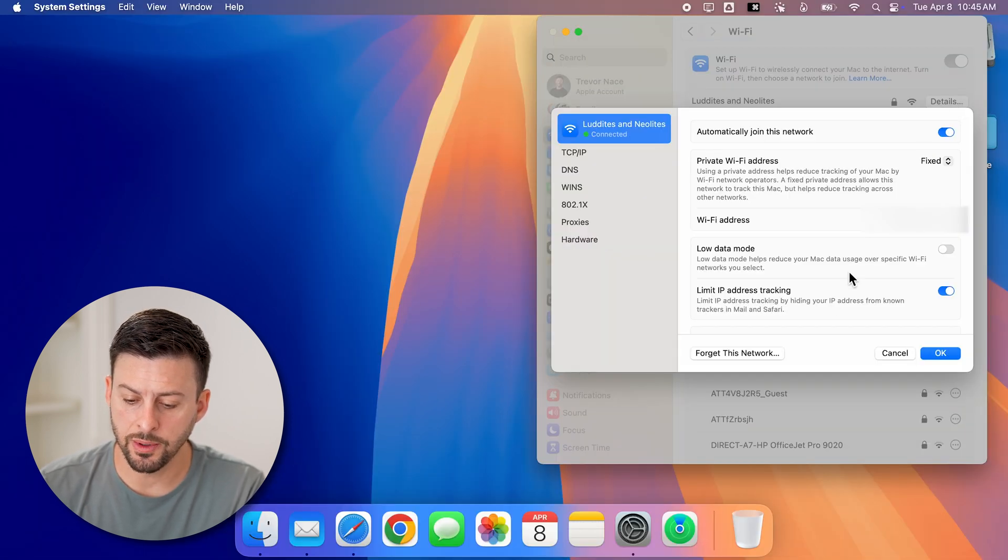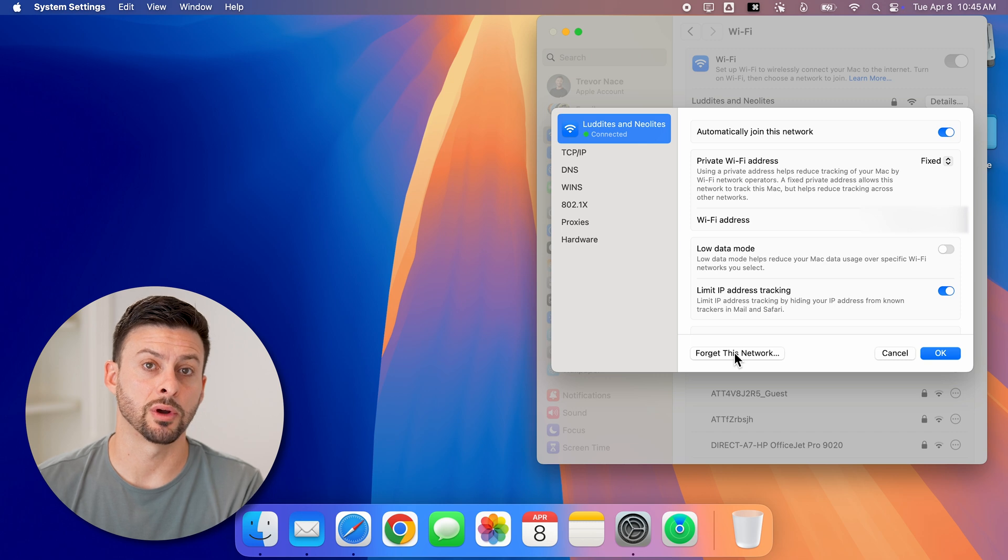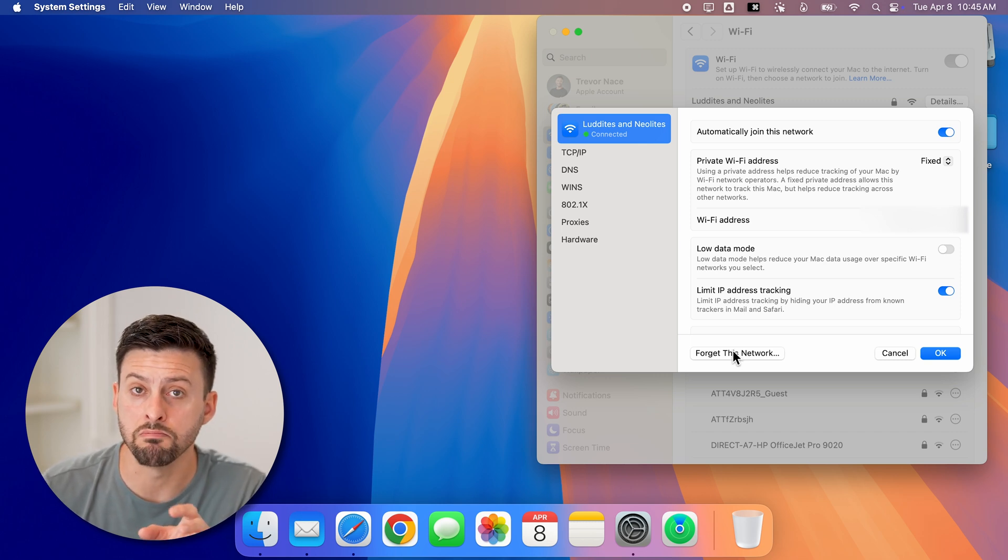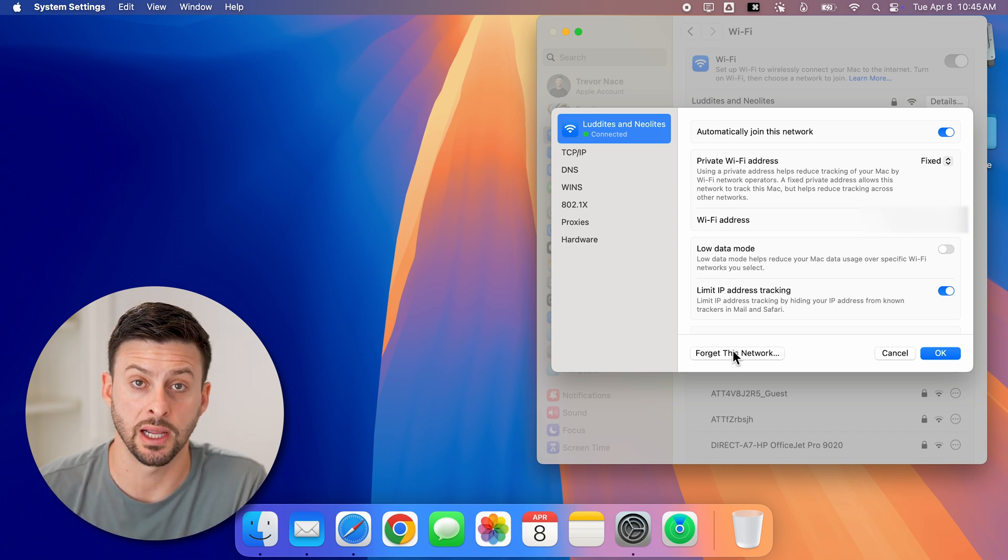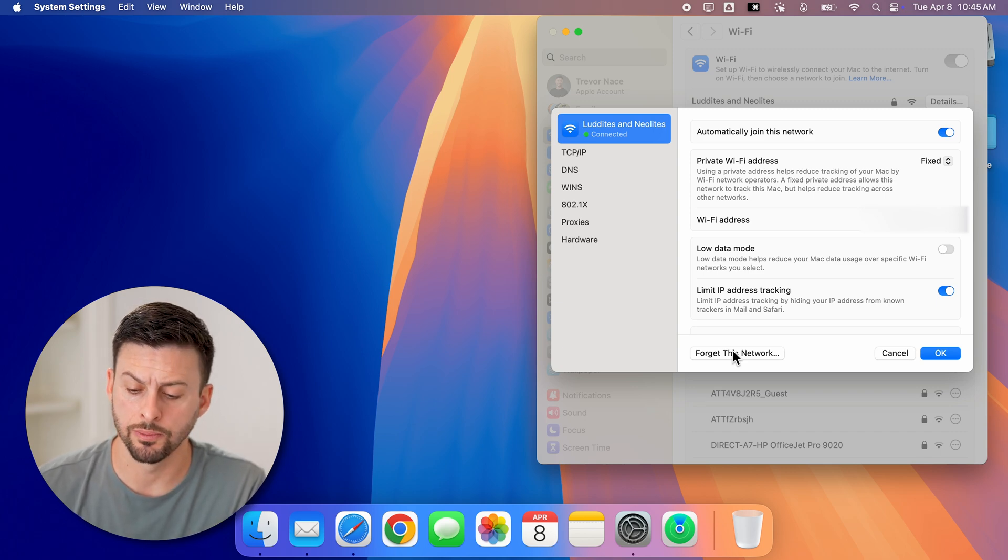And now you'll be able to see forget this network. If I tap on that, that will remove it from my previously connected list, and it will automatically connect down the road.